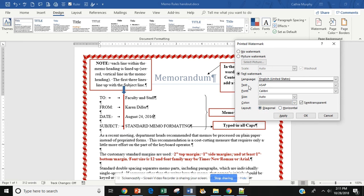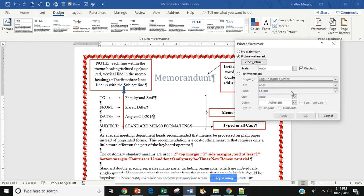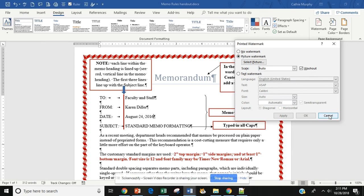If I want a picture watermark, I can click on Picture Watermark, and then go and select the picture that I want in my background. The only thing you have to be careful about with pictures is that once you insert your picture, that you can still read your text. The picture should be theme-appropriate in regards to what the memo is about.